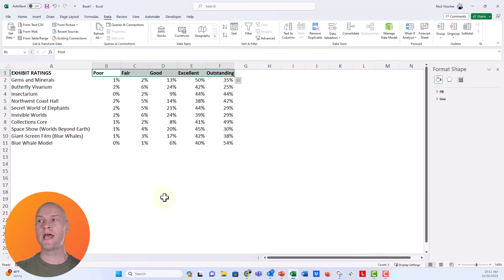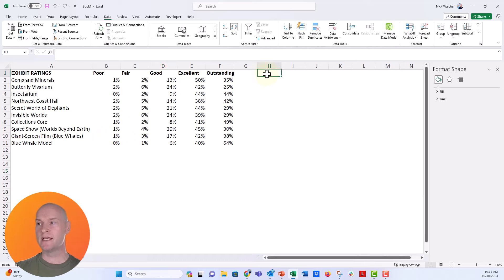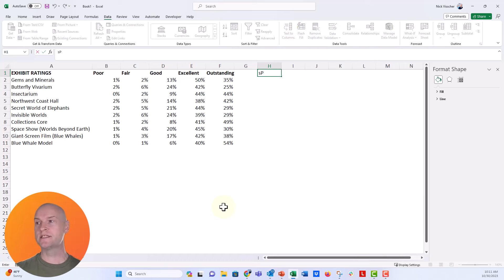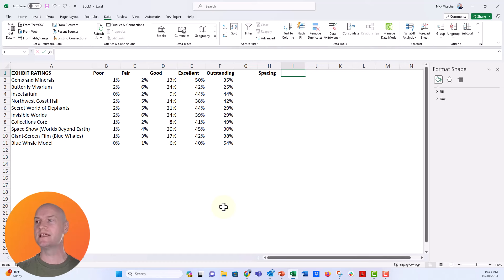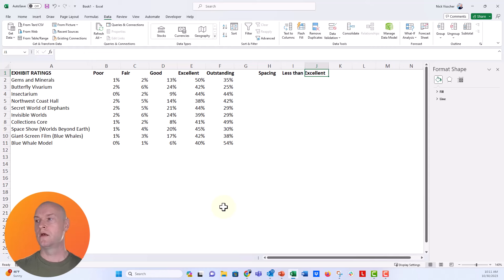The five-point scale covers poor, fair, good, excellent, and outstanding. Now what we need to do is transform some of these data to create a staging area for what our chart is going to look like. In column H I'm going to type 'spacing'. We need a spacing column, and then I'm going to add a column called 'less than excellent'.